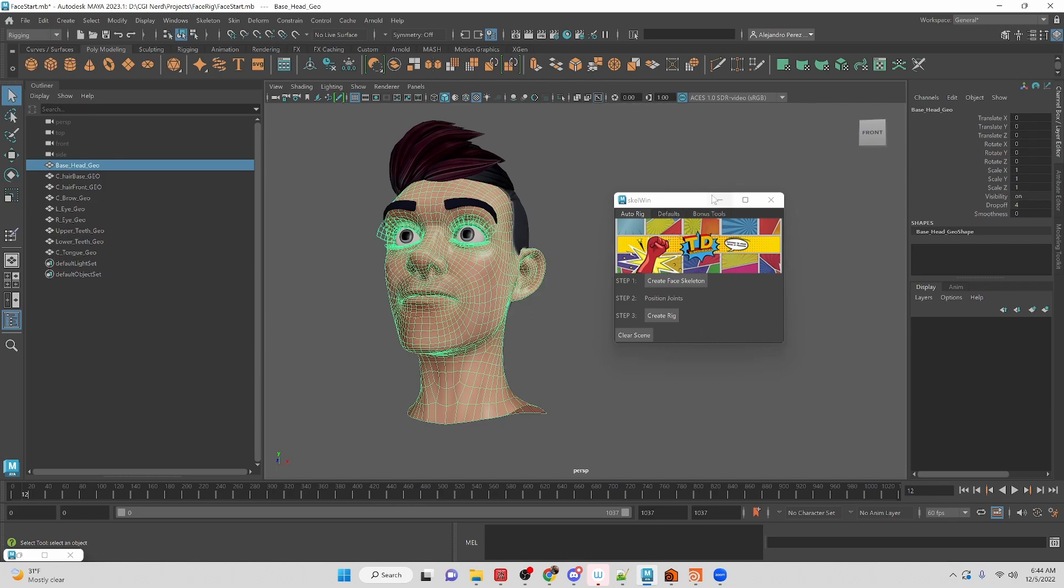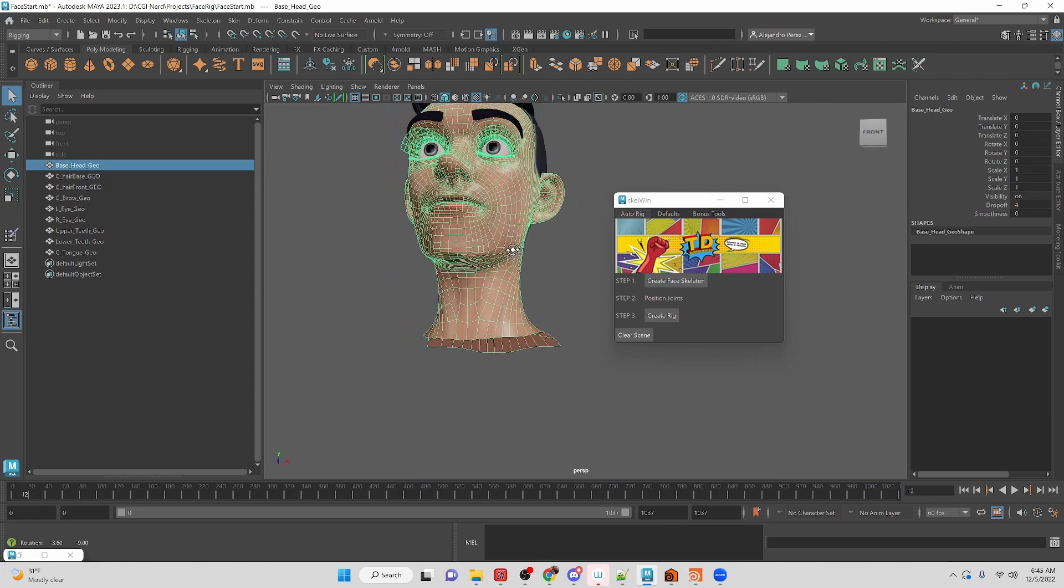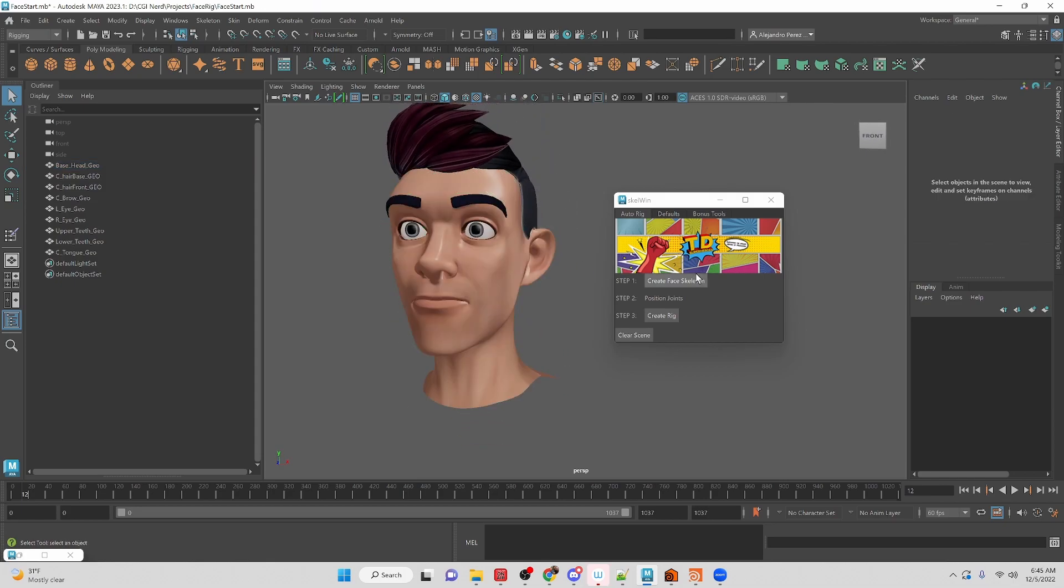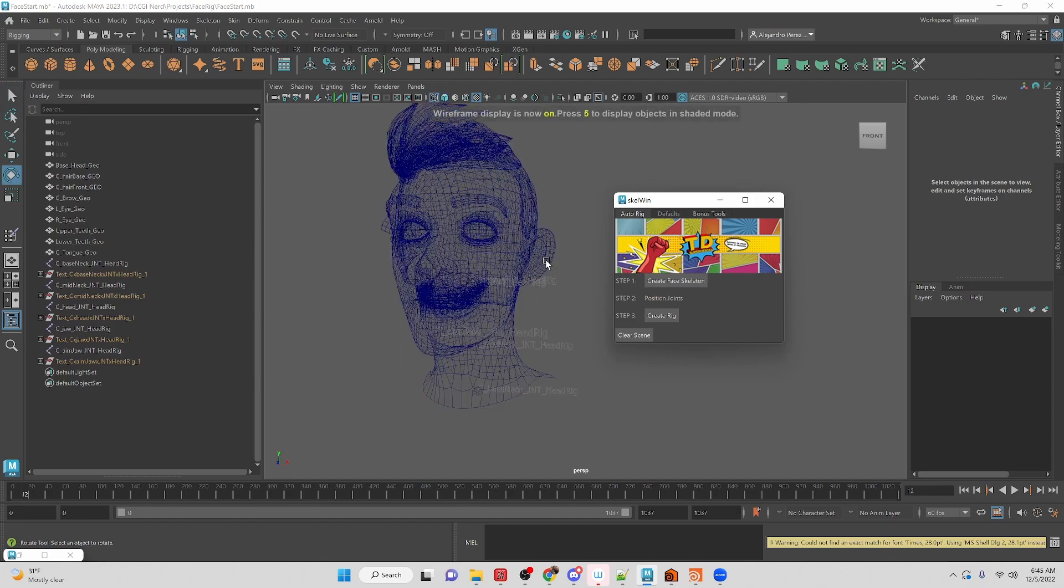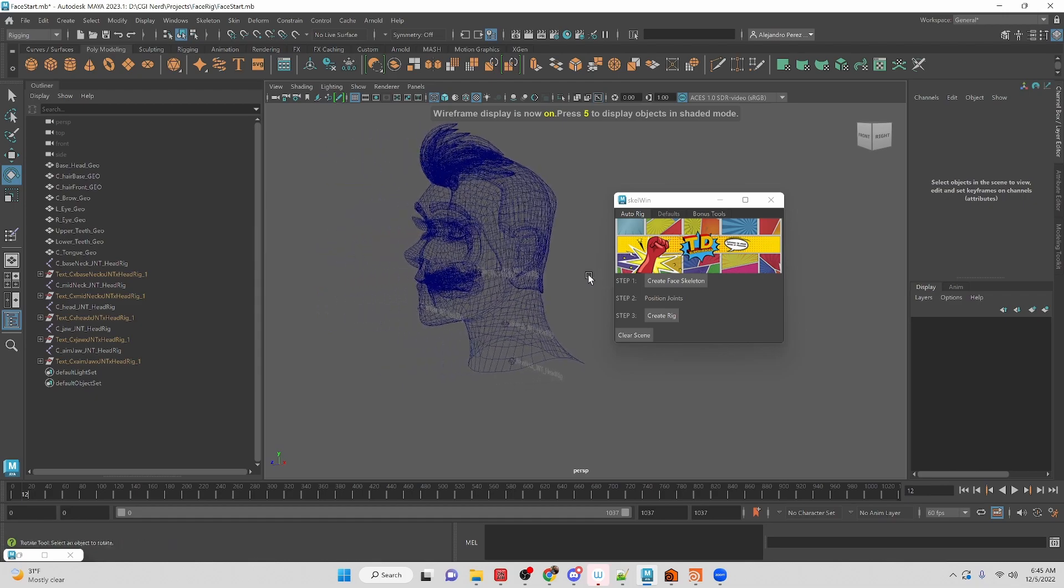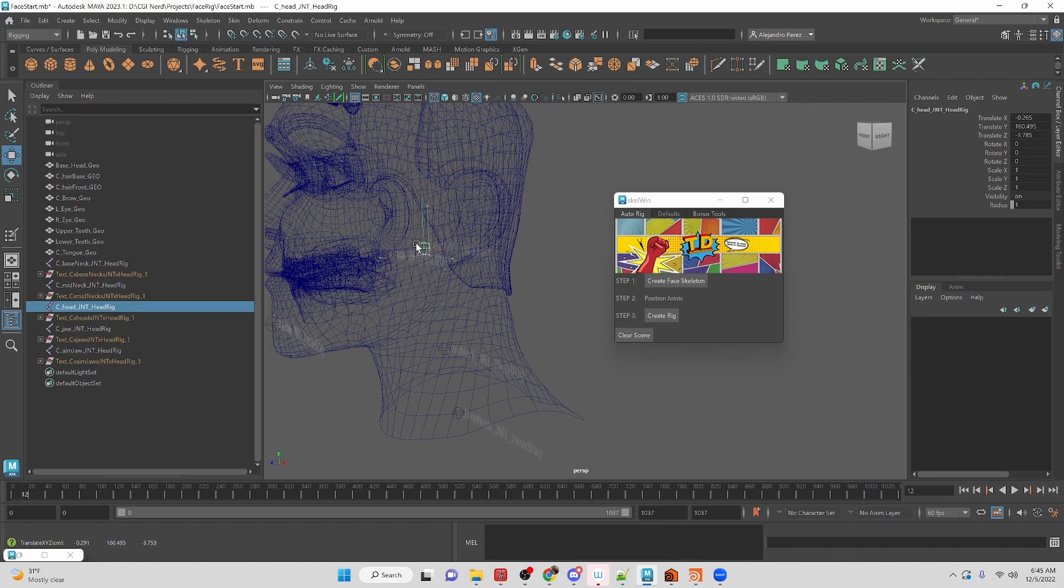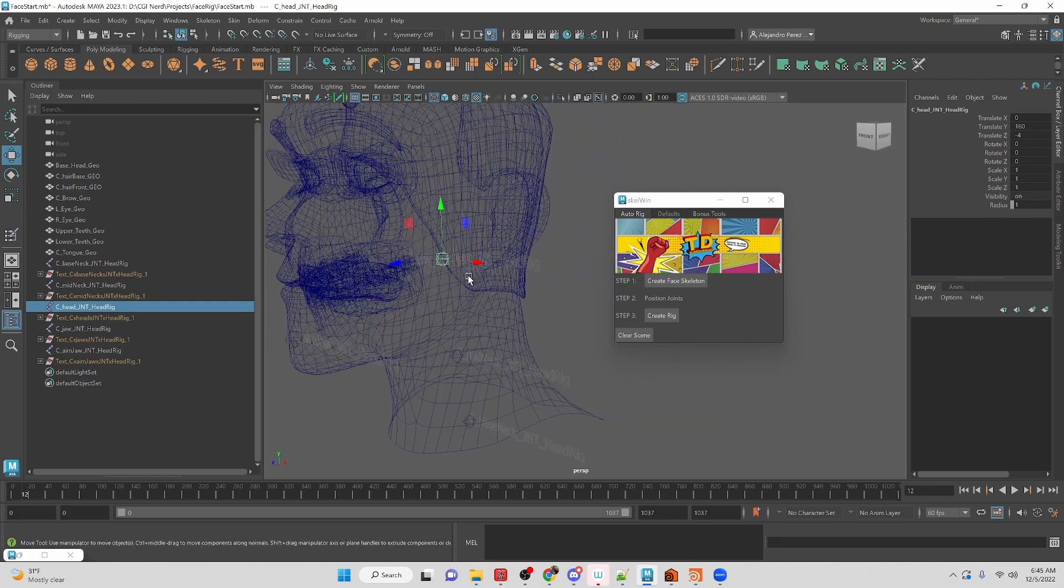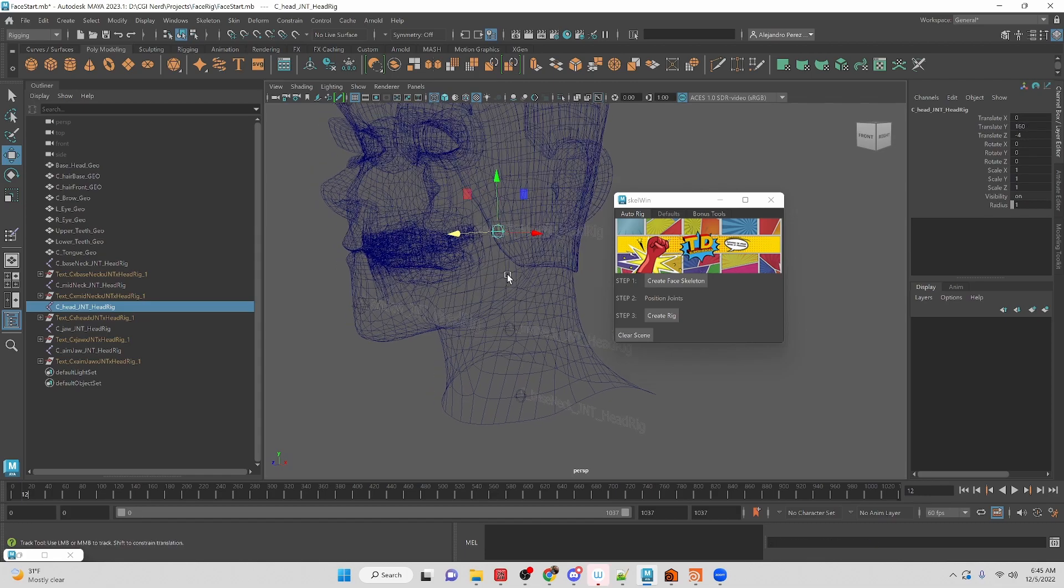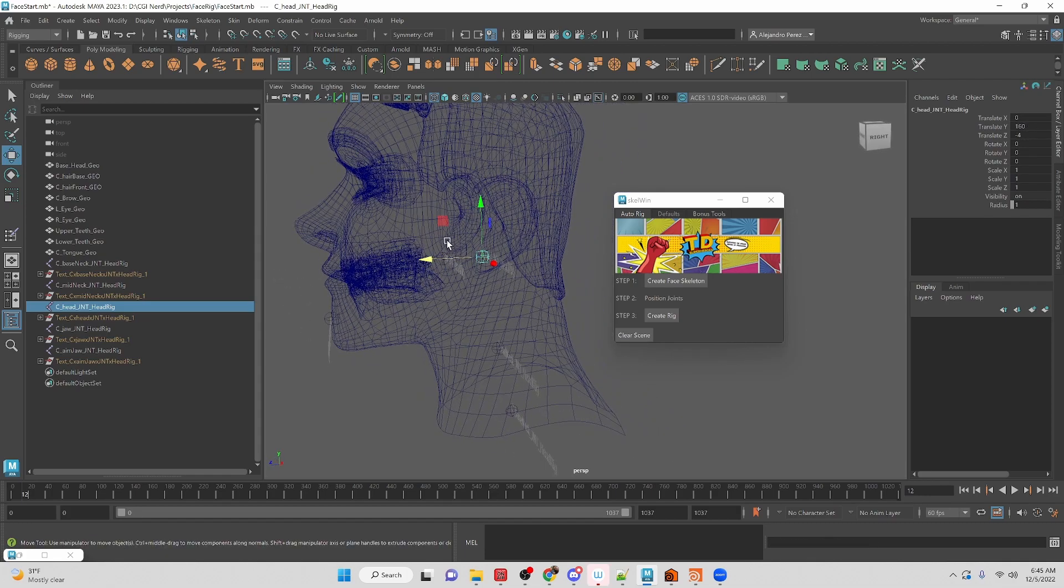So right now let's run through this code and see kind of how it works. So we create a face skeleton, and then we position the joints. Right now for the demonstration I kind of had it automatically set up to position the points, but we could position the joints wherever we want, and then it will kind of go through and set up the joints for us once we do the rig.